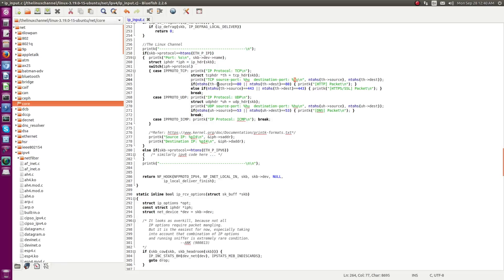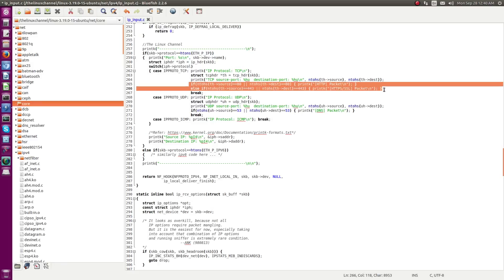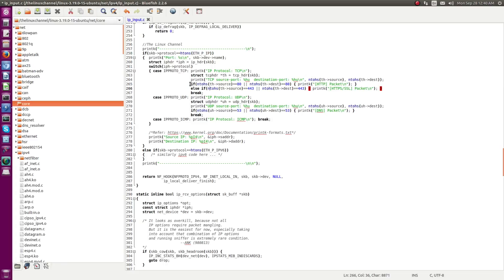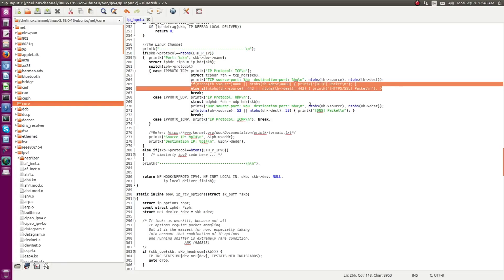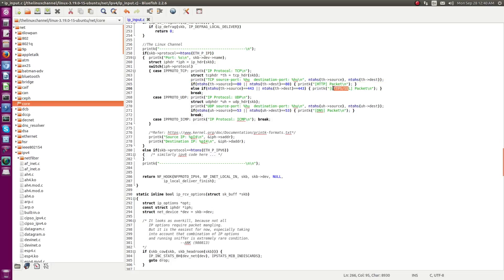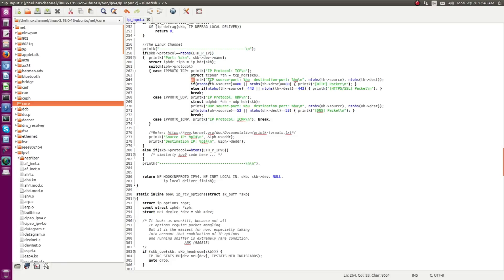I am also doing further parsing: if the source port is port 80 or the destination port is port 80, I print that it may be an HTTP packet. To show multiple ways you can understand a packet being received or transmitted, I also check for port 443 — if the source port or destination port is 443 I print that it can be an HTTPS or SSL packet.